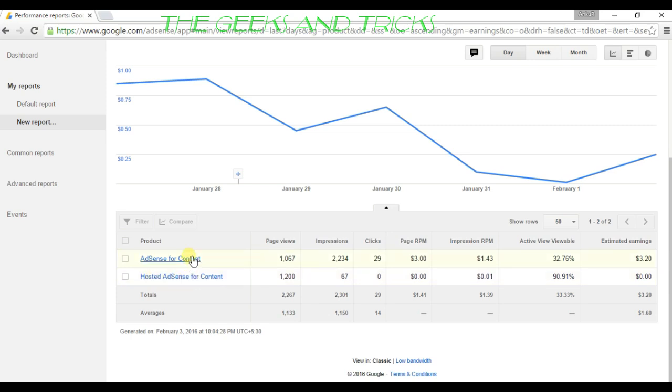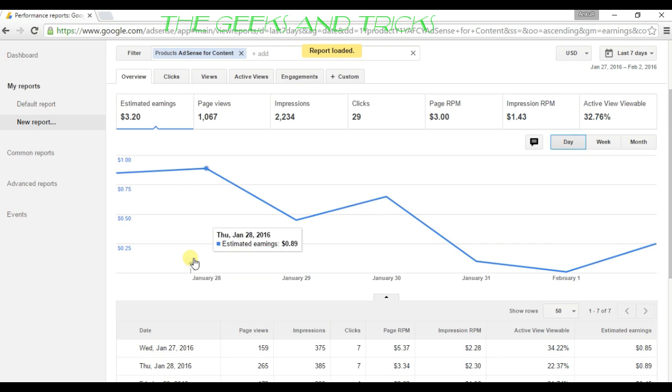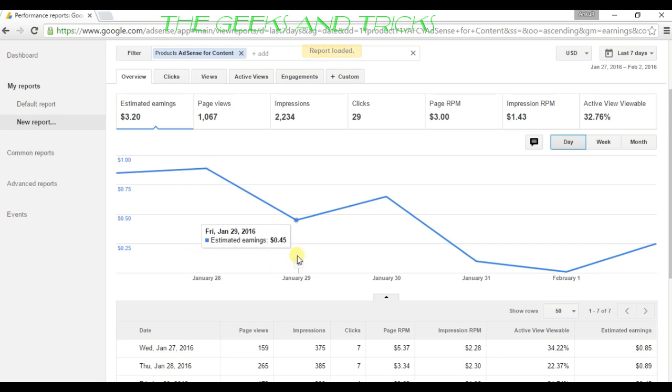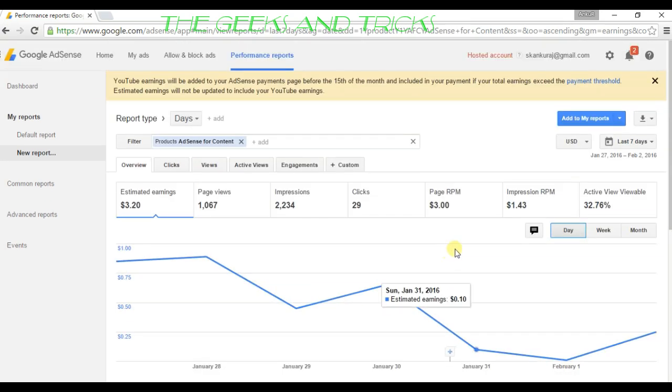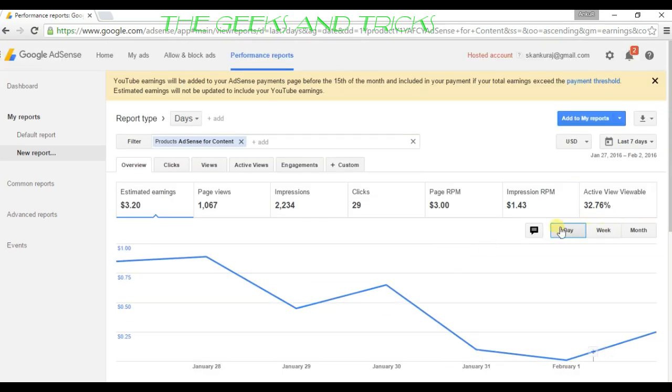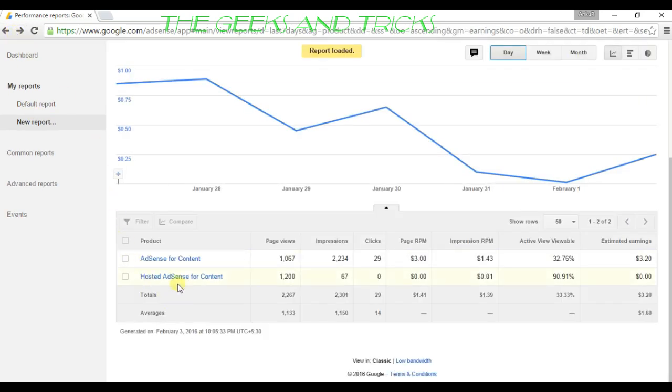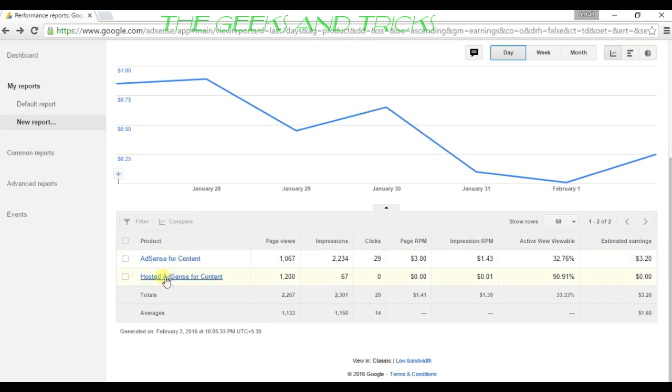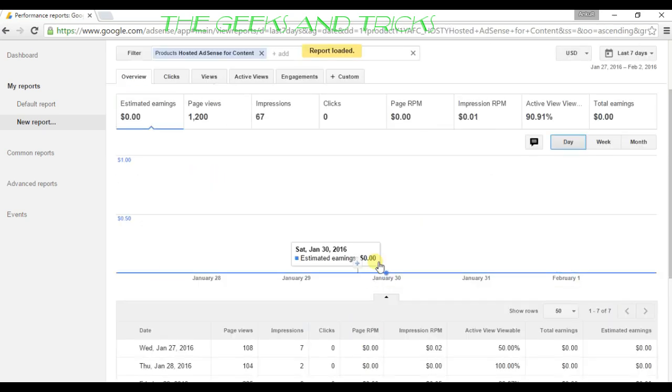Here, AdSense for content is the blog earnings, and hosted AdSense for content is the YouTube earnings. Let me show you how it looks. This is the blog earnings by week and month. Now let me show you how the YouTube earnings look.